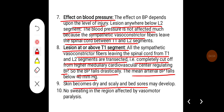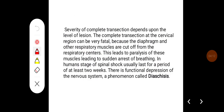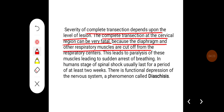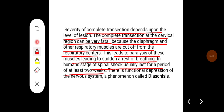Skin becomes dry and scaly, bed sores may develop, and there is no sweating in the region affected by vasomotor paralysis. Complete transection at the cervical region can be very fatal, as the diaphragm and other respiratory muscles are cut off from the respiratory centers, leading to sudden arrest of breathing. In humans, the stage of spinal shock usually lasts at least two weeks, and this functional depression of the nervous system is called diaschisis.